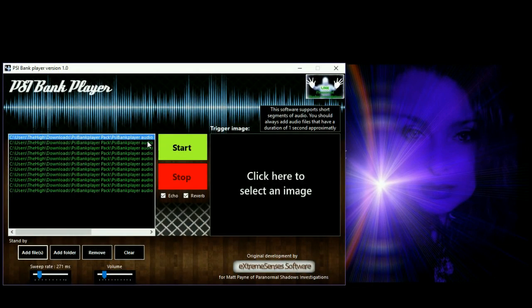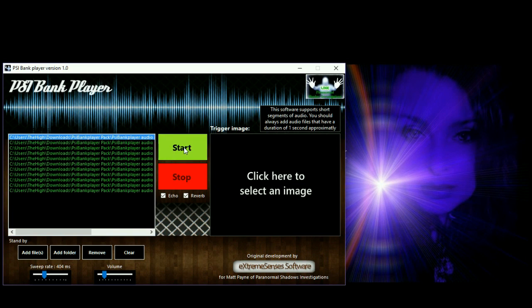Now we've got 11 files in here. I'll set the rate to about 404 milliseconds. I'll ask spirit to announce they are here and say 'Hi Karen' — can you please do that using only these 11 randomly selected files?